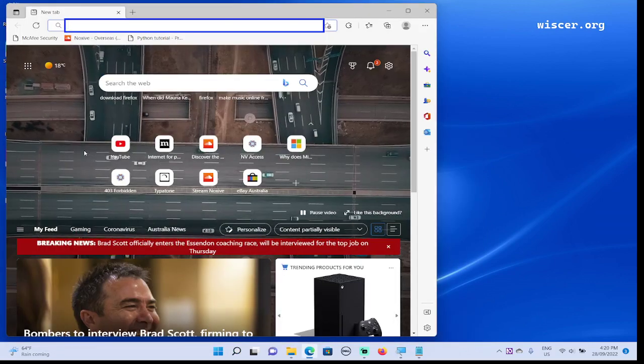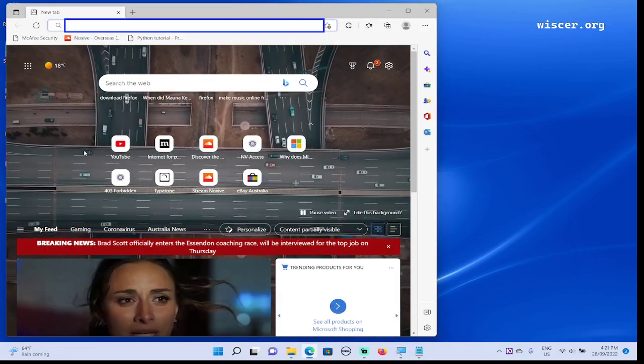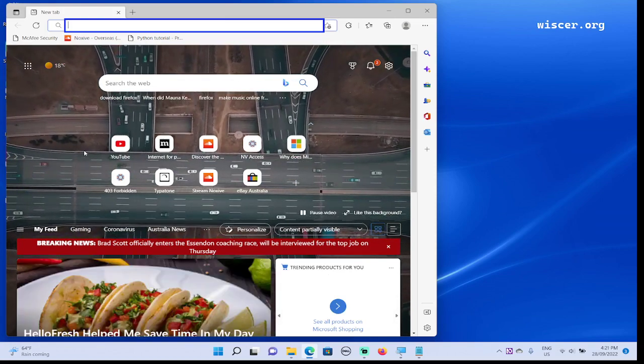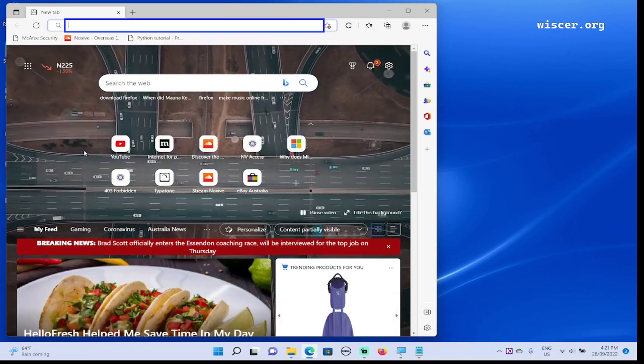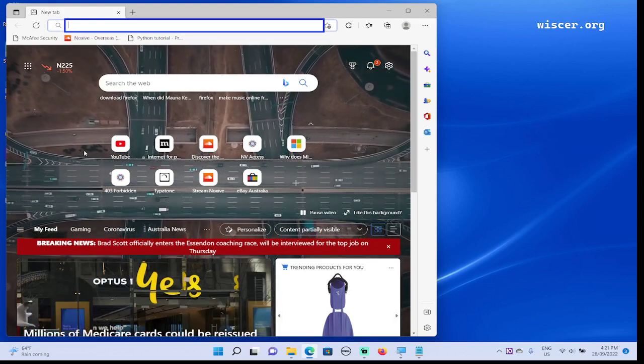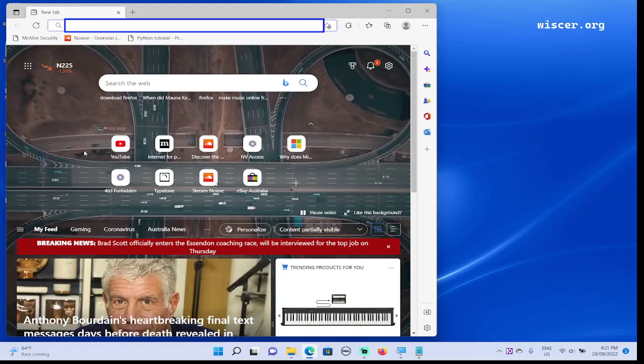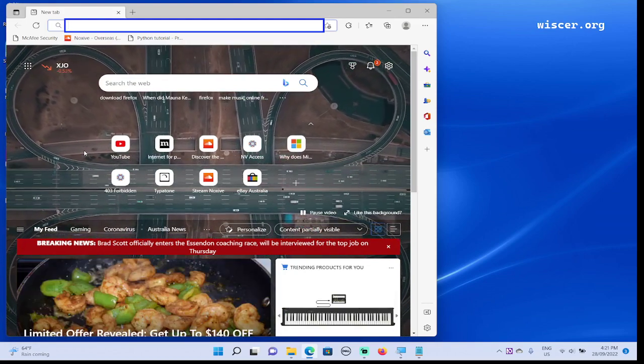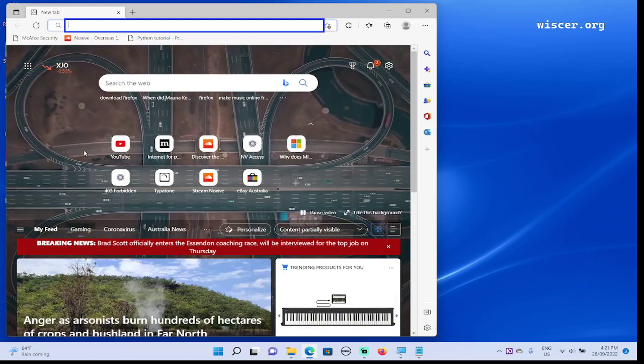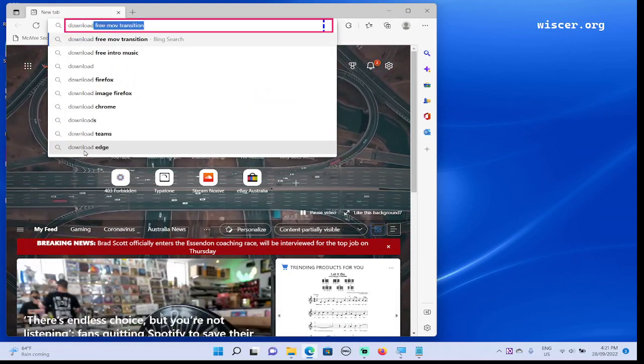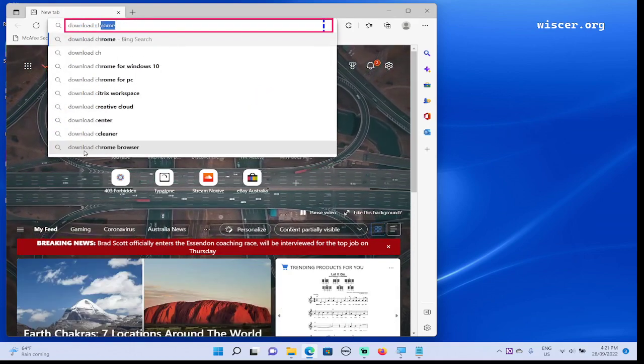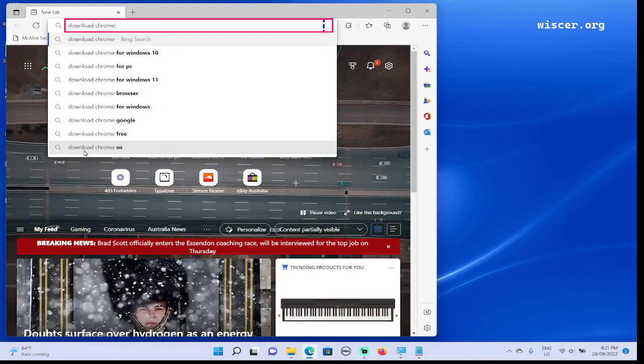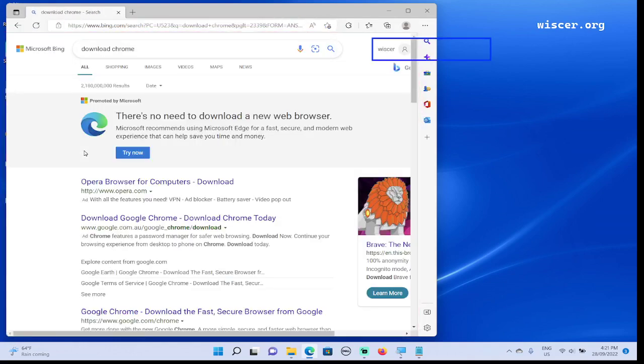Now we are in the Edge browser. Type in download Chrome and it will guide us to the Bing search engine. Download C-H-R-O-M-E, press Enter. Loading page, loading complete.